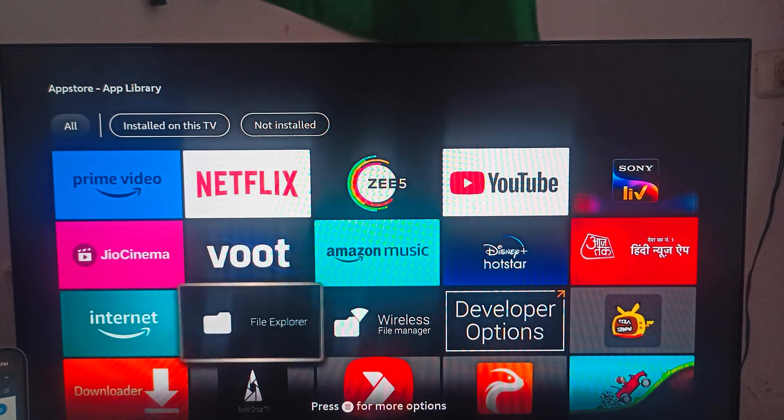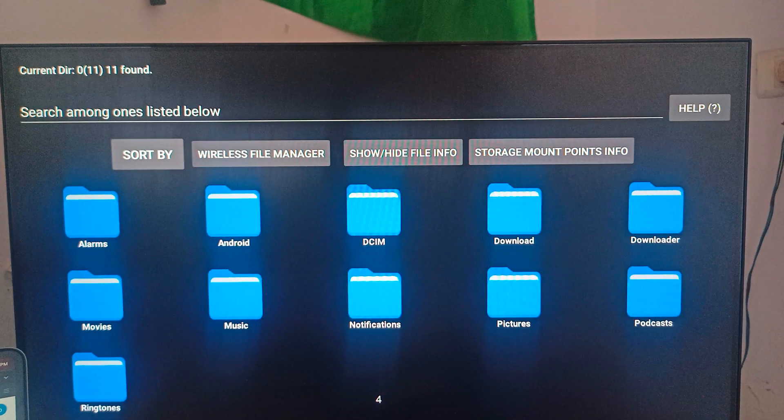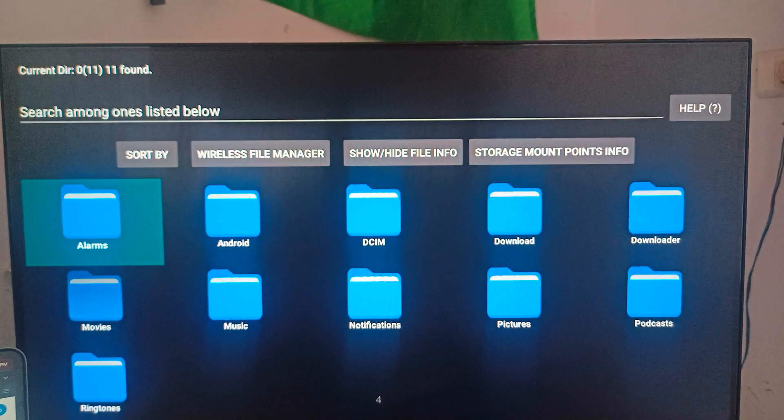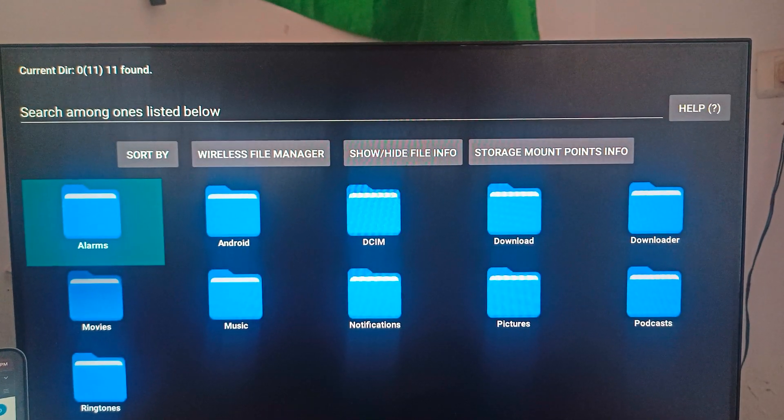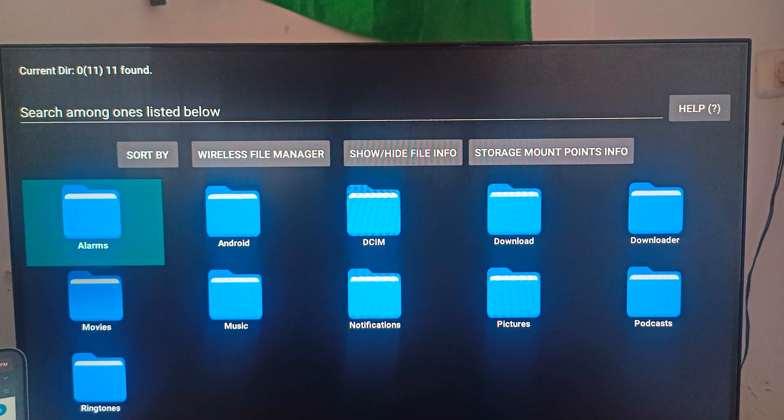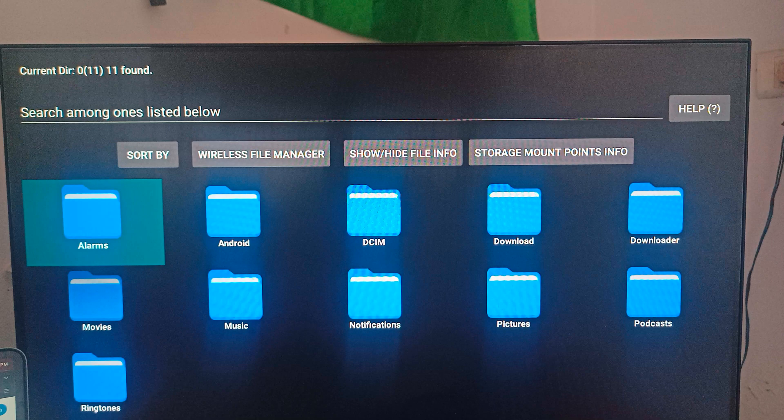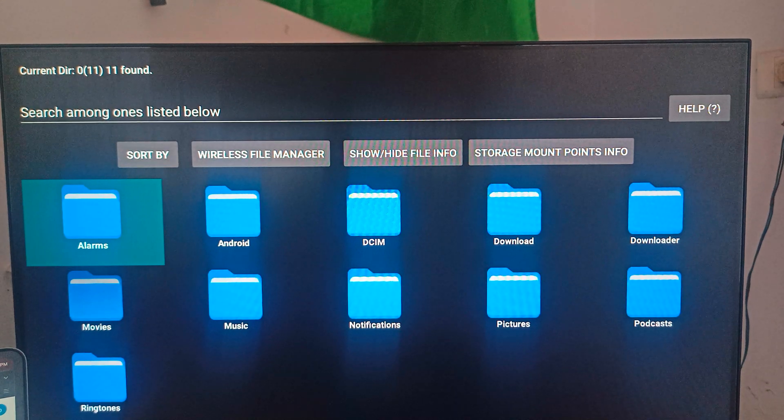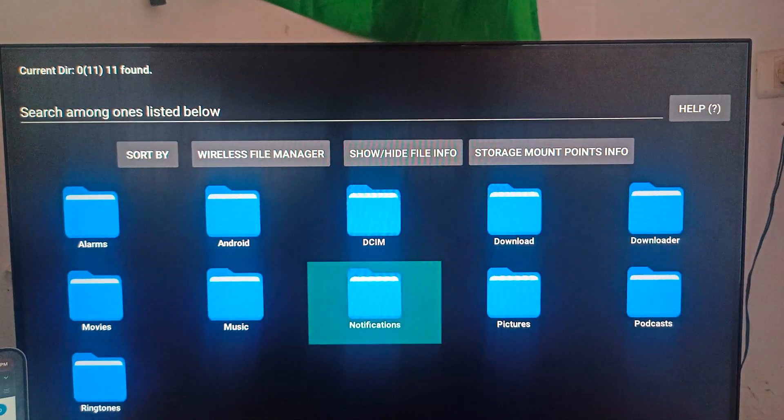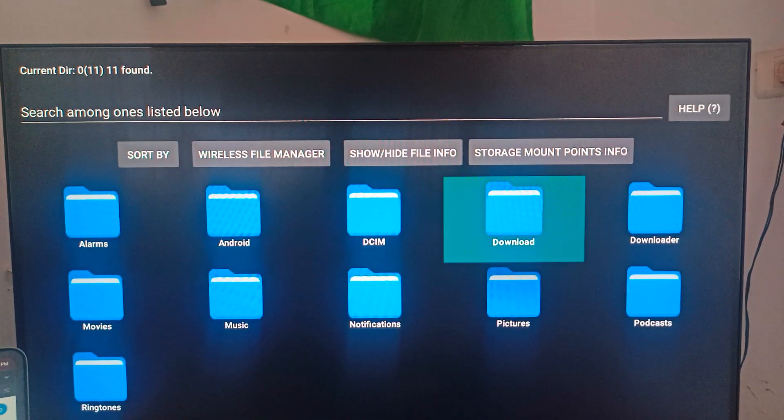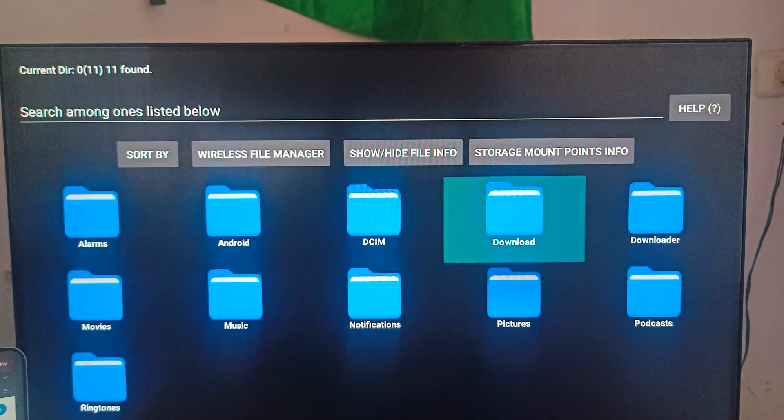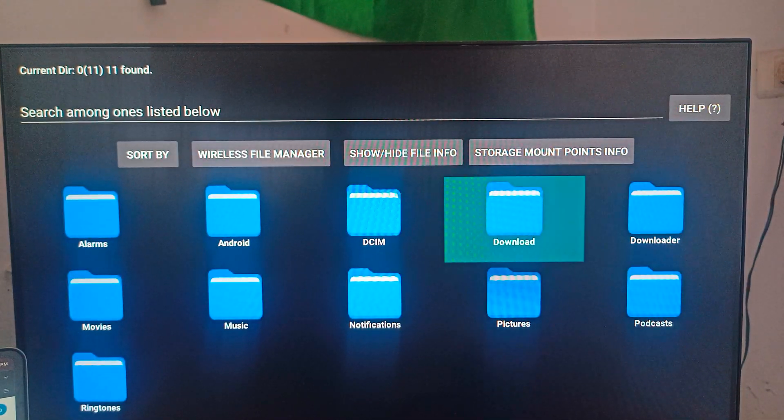When we are in the File Explorer, it's showing all the directories which are in our Fire Stick like alarm, Android, movies, music, notification. Here you can see two options: first one is Download and another one is Downloader. You can click on the Downloader.